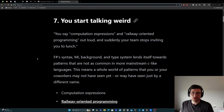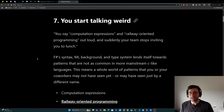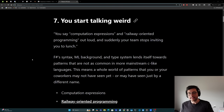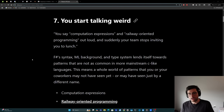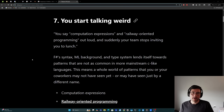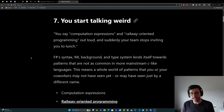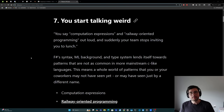Number seven: you start talking weird. You say computation expressions and railway oriented programming out loud and suddenly your team stops inviting you to lunch. F-sharp's syntax, its ML background, and its type system lend itself towards patterns that are not as common in more mainstream C-like languages, especially those that have been popular for the last decade or two that are more object-oriented leaning. This means a whole world of patterns that you or your co-workers may not have seen yet, or may have seen just by a different name.